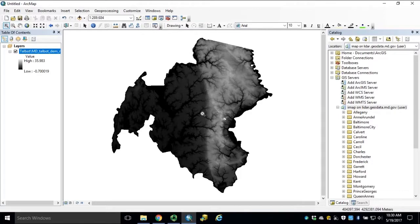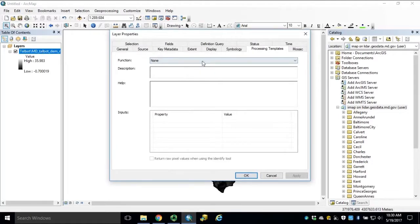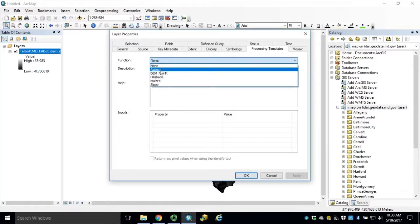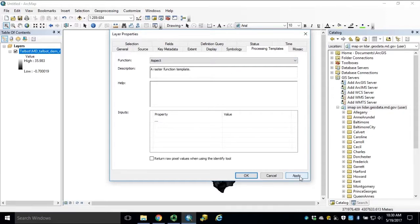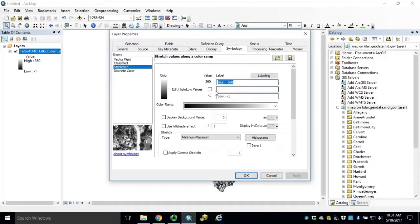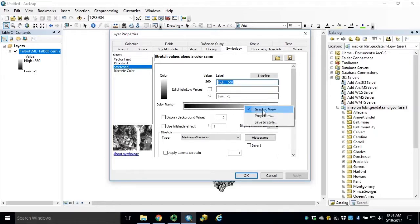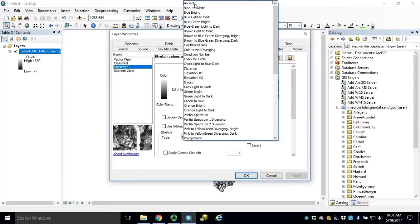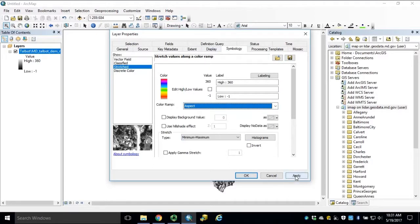Starting again with Talbot County DEM in meters, open our Layer Properties and this time apply our Aspect function. Click Apply, and notice how our High-Low values have changed automatically. If we navigate to the Symbology tab, we can see our Low Value of negative 1 and High Value of 360, representing our full range of azimuths for our Aspect function applied. For the Color Ramp, right-click, unselect Graphic View, and from the drop-down select Aspect at the top of the menu list. Click Apply and click OK.